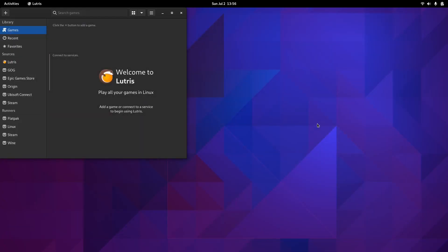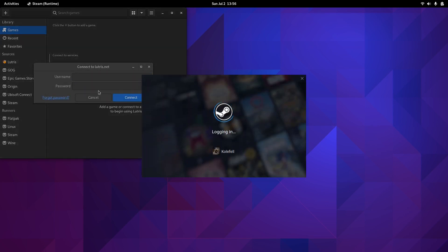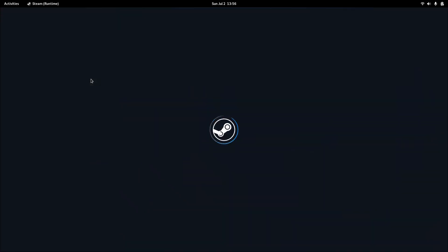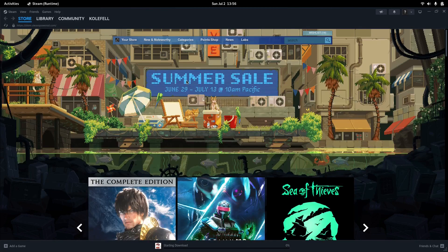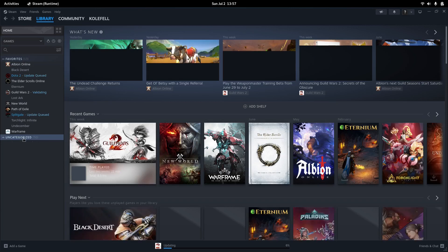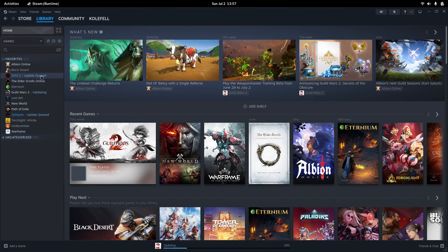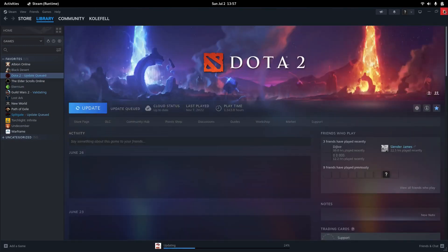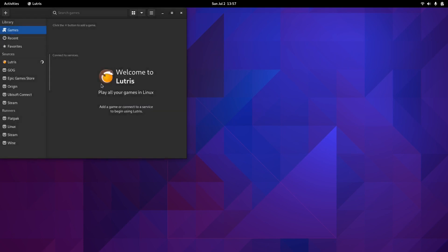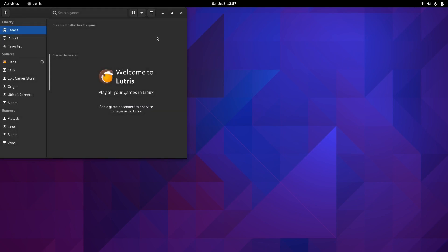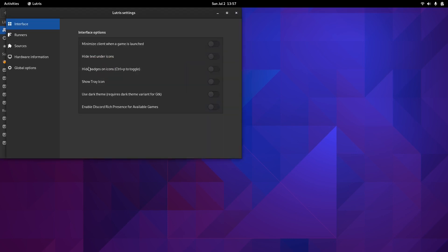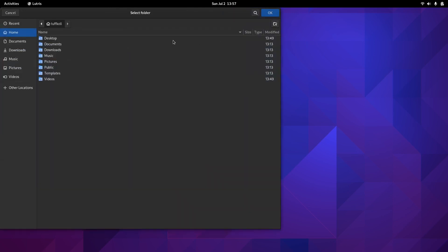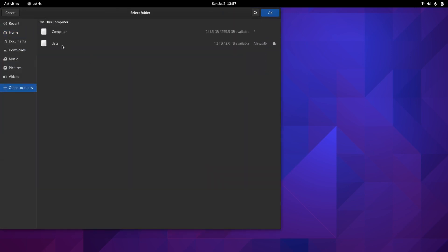While we wait for Steam to load, let's go to Lutris. I have an account here too. I'm going to log in quick. Steam has some updates to do. Let's sign in to Lutris. What I like to do is go to Preferences, then Global Options. I have a separate hard drive which keeps all my games and my basic data.